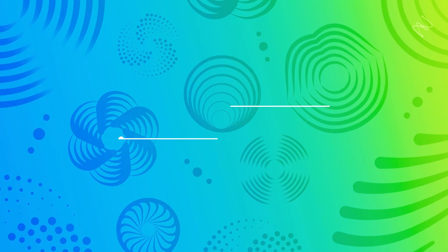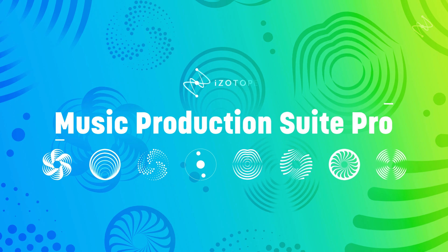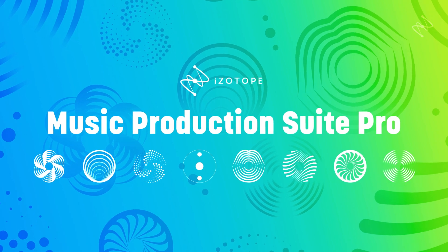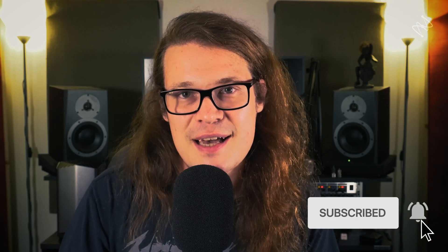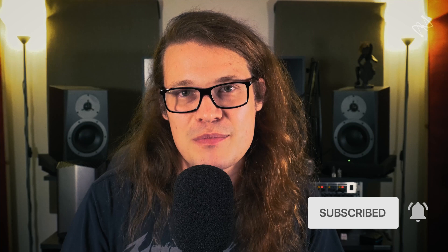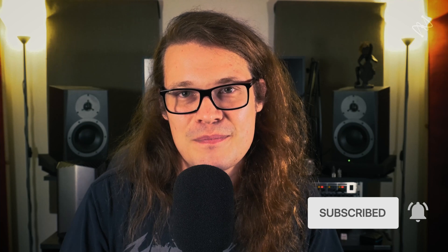But first, go get your free trial of Music Production Suite Pro now and subscribe to the YouTube channel. And make sure you hit that bell icon to be notified every time we upload something new. Let's dive in.